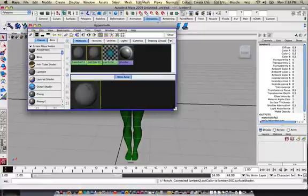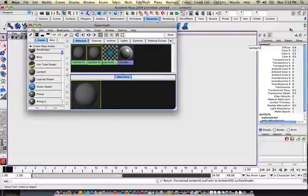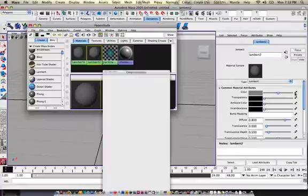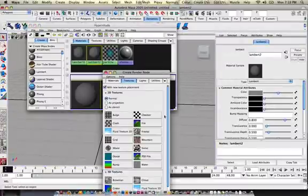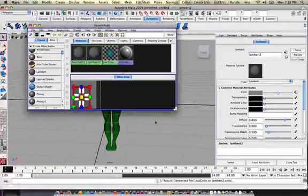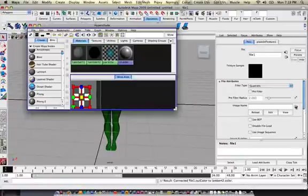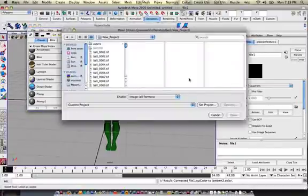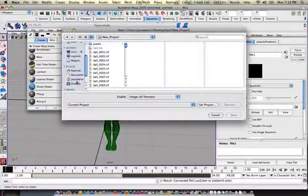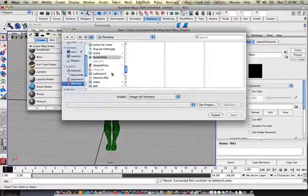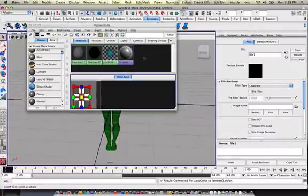New Lambert, and over here, just to make things fast, I'm going to click on the color, go to file, go to image name, and then I'm going to go over to the desktop, sold March, and choose that TIFF.